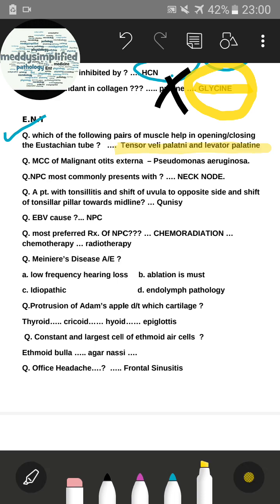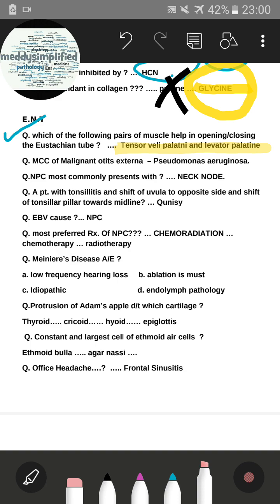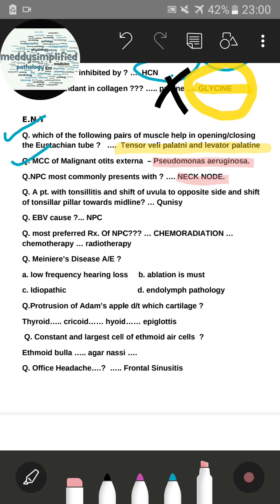The most common cause of malignant otitis externa — the correct answer was Pseudomonas aeruginosa. For NPC (nasopharyngeal carcinoma), the most common presentation was asked and the correct answer was neck node, which should have been an easy question.